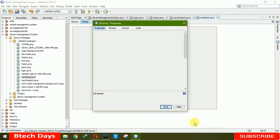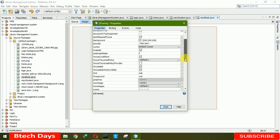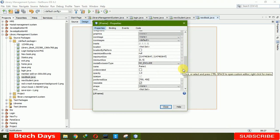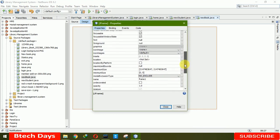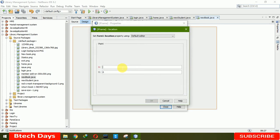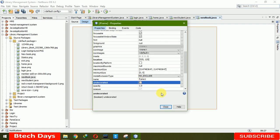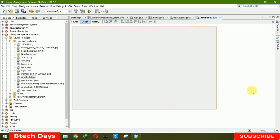We need to set the location so it opens in the center. For that we write 325 for the x-axis and 125 for the y-axis, then click OK. We are also hiding the maximize, minimize, and close buttons.